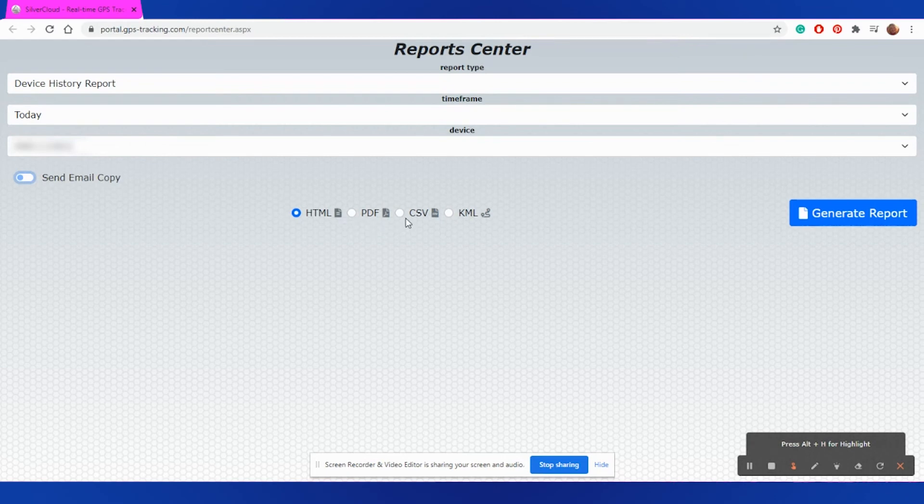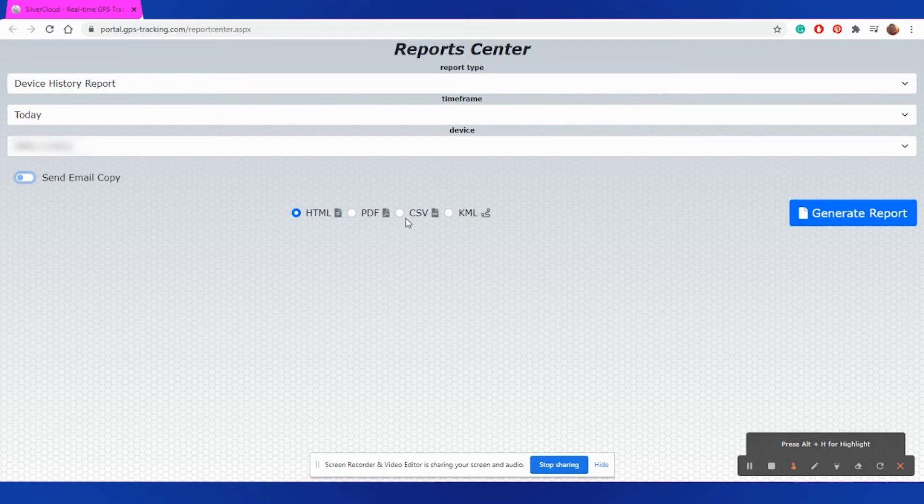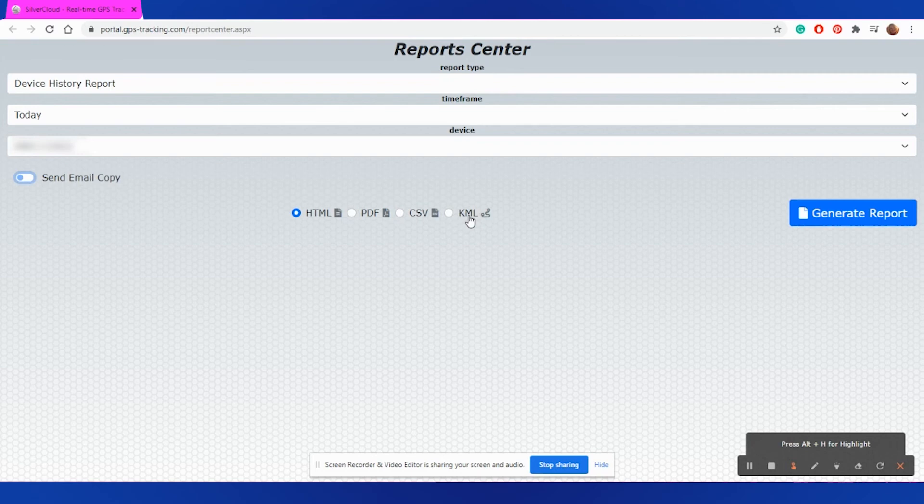CSV will allow it to generate a file that you can bring into Microsoft Excel or Google Sheets or any other data viewing program. KML will allow you to generate a file that you can select as a map overlay on the mapping portal.